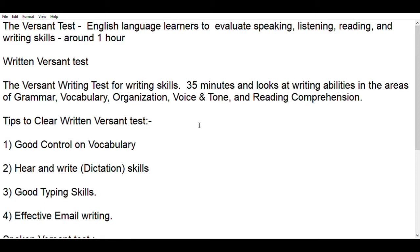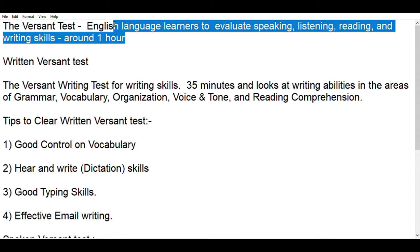Hello friends. In this video I am going to talk about how you can clear the Versant test. Normally the Versant test is used to check whether you are capable of having a good command in the English language, whether you are able to speak effectively, whether you are good in listening, good in reading, and good in writing skills as well. Normally this exam can be completed within an hour.